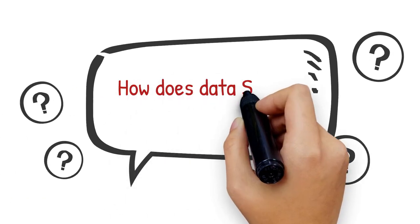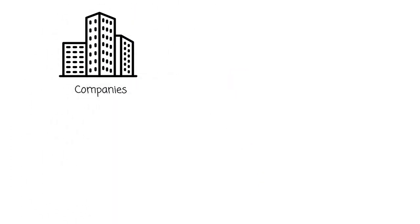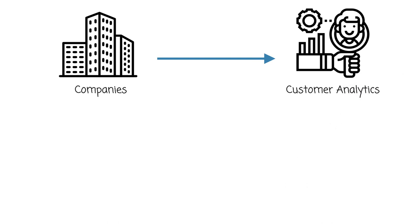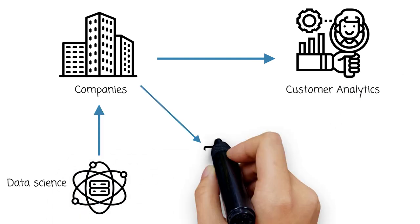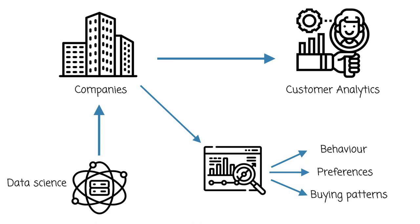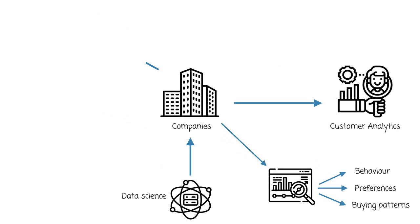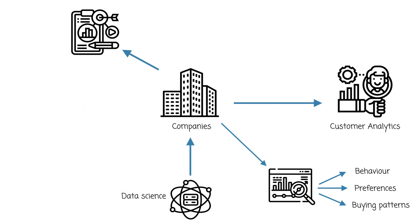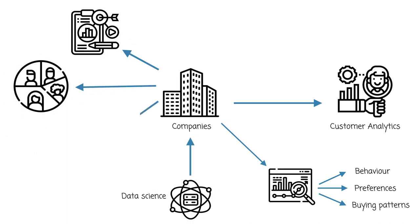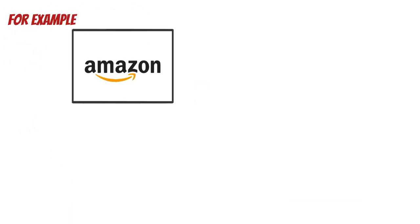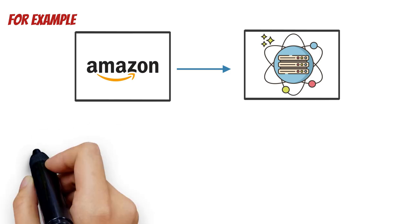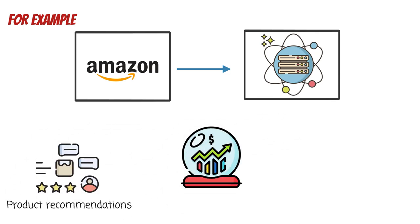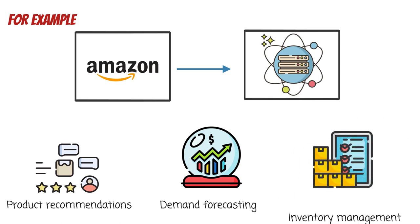How does data science help companies? It helps in many ways, particularly through customer analytics. Data science helps companies analyze customer data to understand consumer behavior, preferences, and buying patterns. This information allows companies to personalize marketing strategies, target specific customer segments, and enhance customer satisfaction. For example, Amazon utilizes data science extensively for personalized product recommendations, demand forecasting, inventory management, and many others.